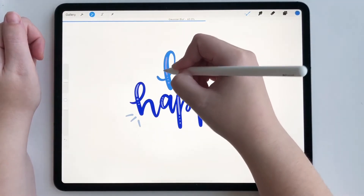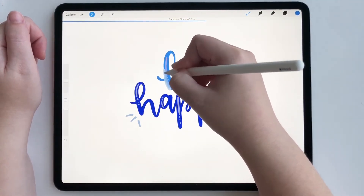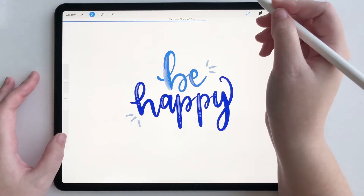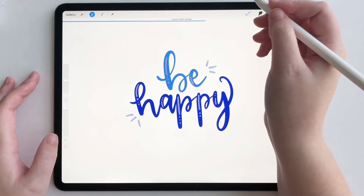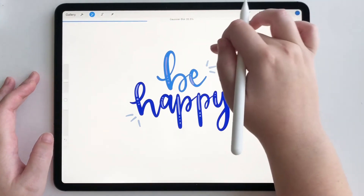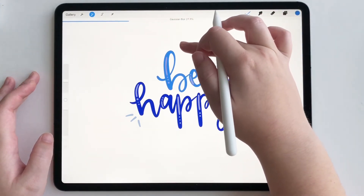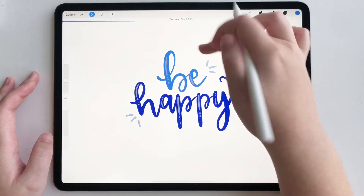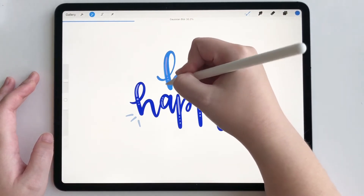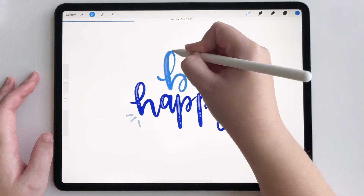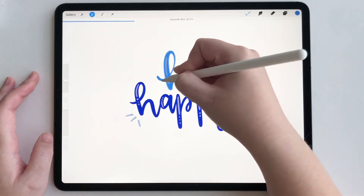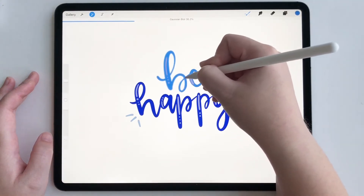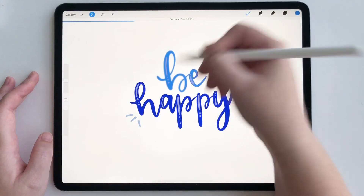So I'm going to blur this right here, and this looks a little bit too much of a blur. So we're going to undo and then lower the percentage. Let's try around 30. That's better. So we're going to blur the word B just like this with our pencil.